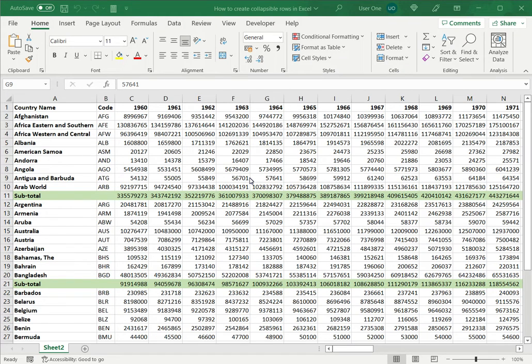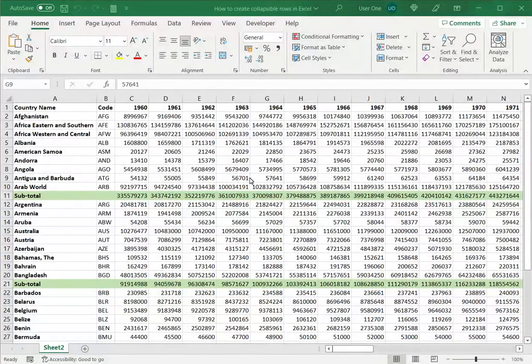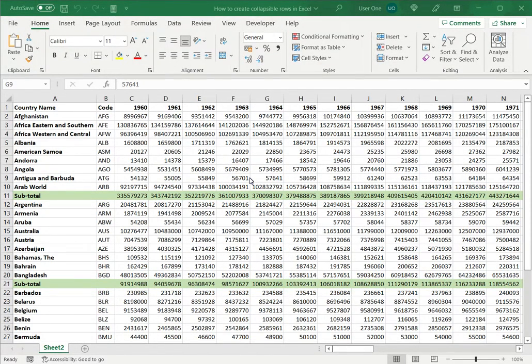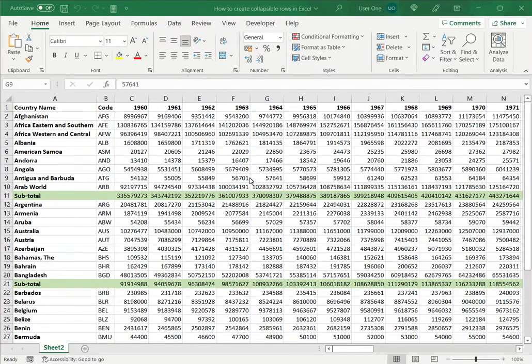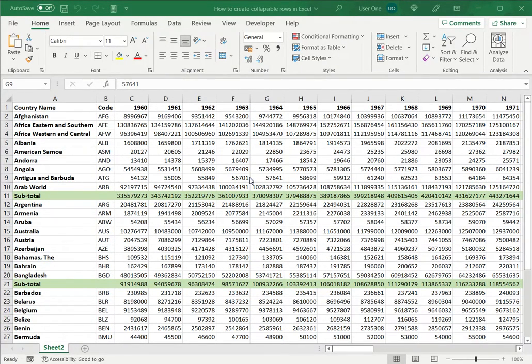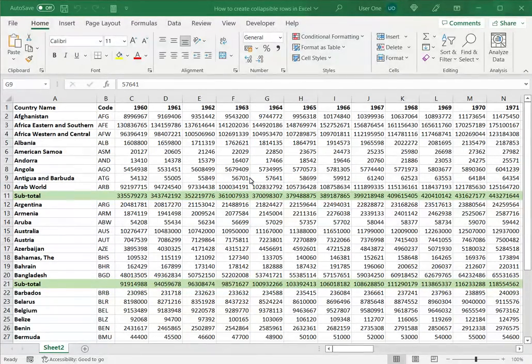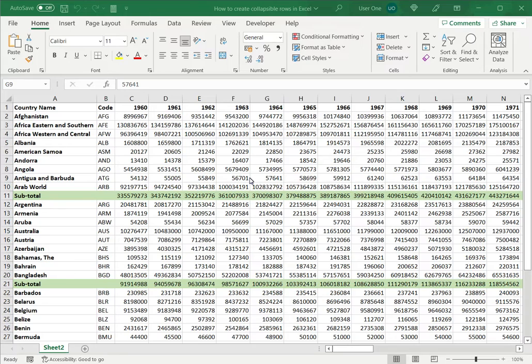When you have a large amount of data that runs into multiple rows, it may be a good idea to try and collapse some of the rows so that you can divide the data into sections. In this example we have data that has subtotals, so it would be useful to collapse these rows and create the subtotals so that it's easier to read the sheet.